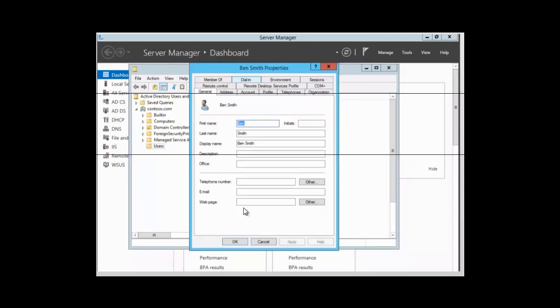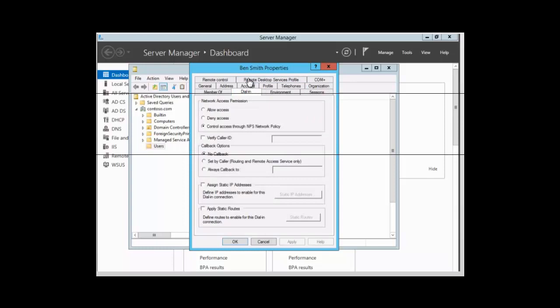We can find the dial-in tab in the properties for Ben Smith. Let's take a look at the dial-in properties for this account. First, we have Network Access Permission, which we use to set network access controls.